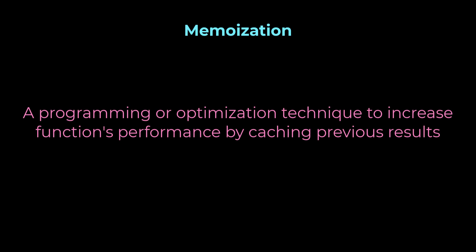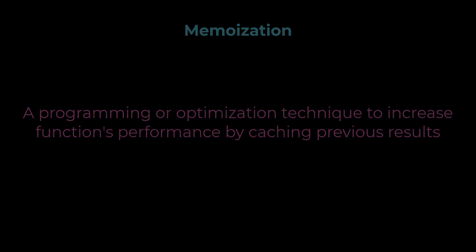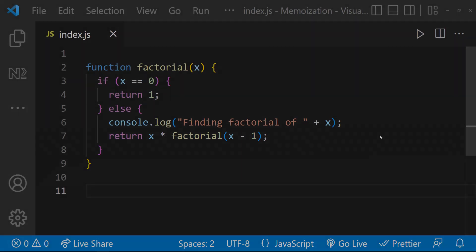Memoization is a programming technique or optimization technique which attempts to increase a function's performance by caching its previously computed results. It is especially useful in recursive functions. Not only in JavaScript, memoization is followed in many other programming languages also.